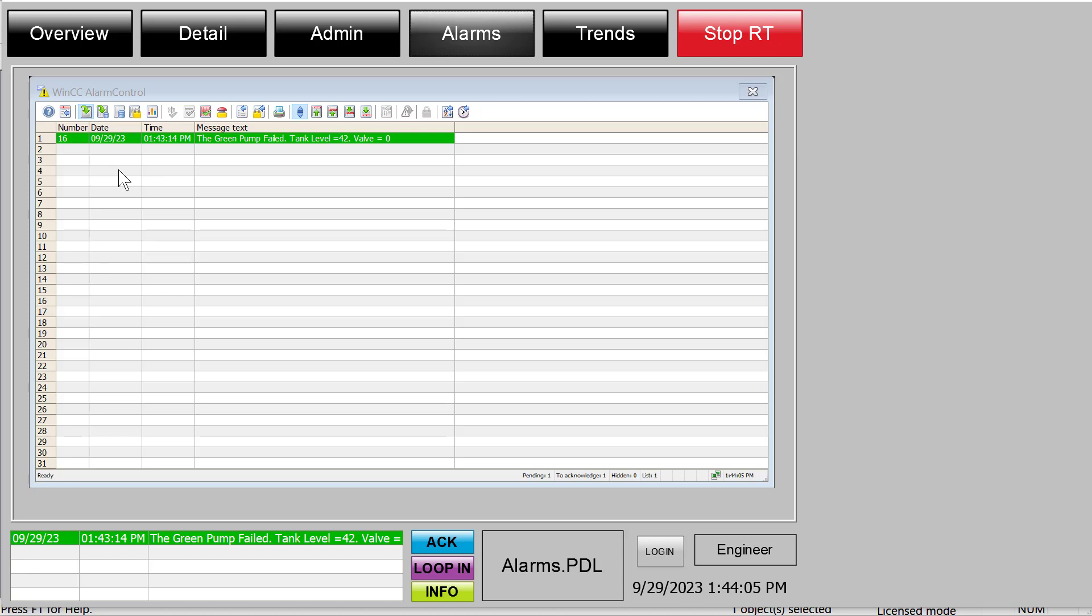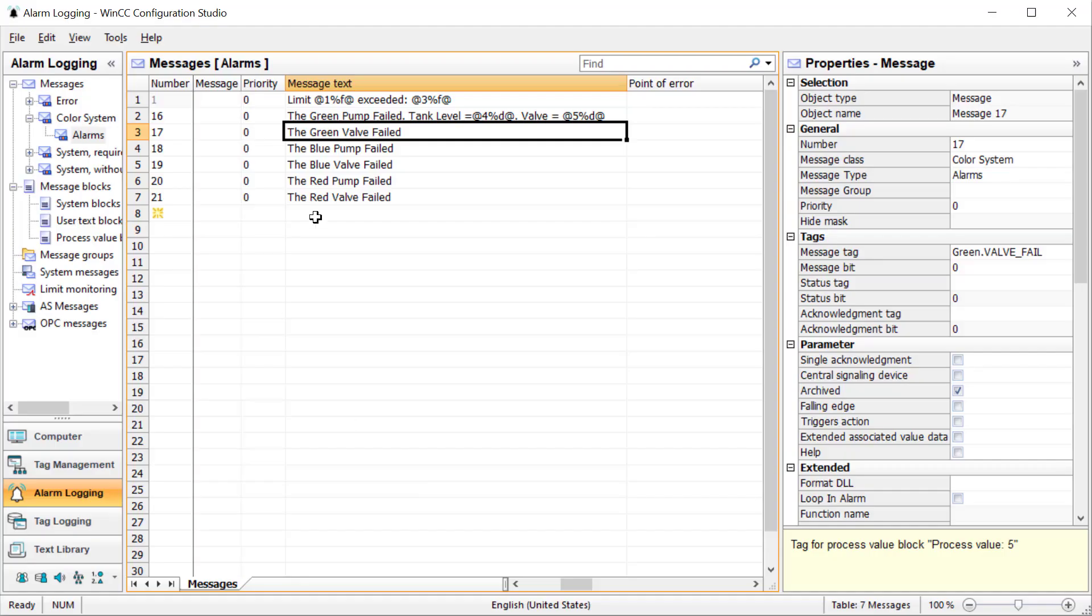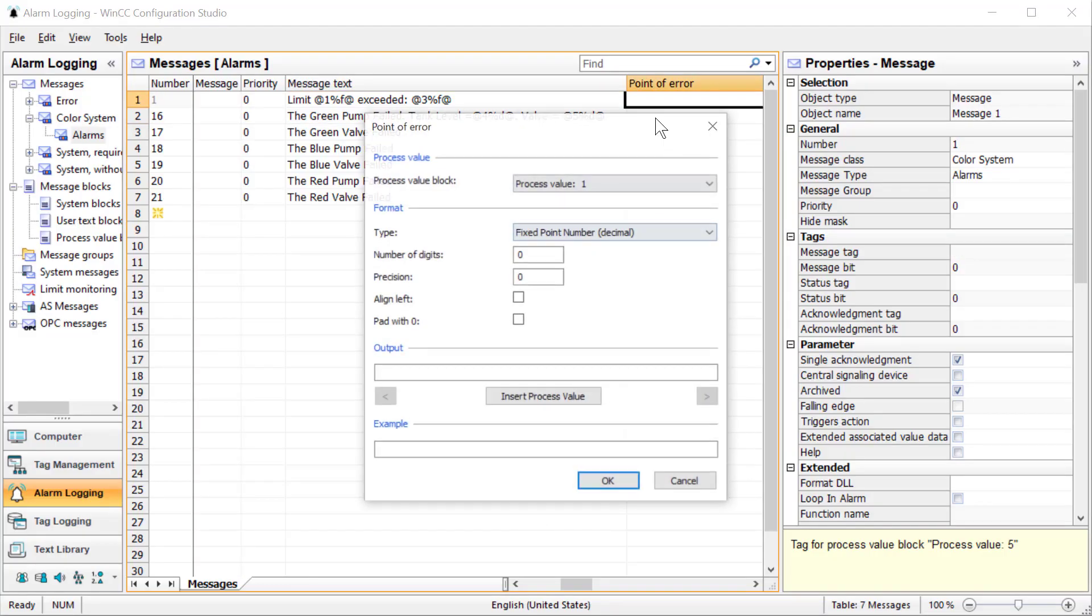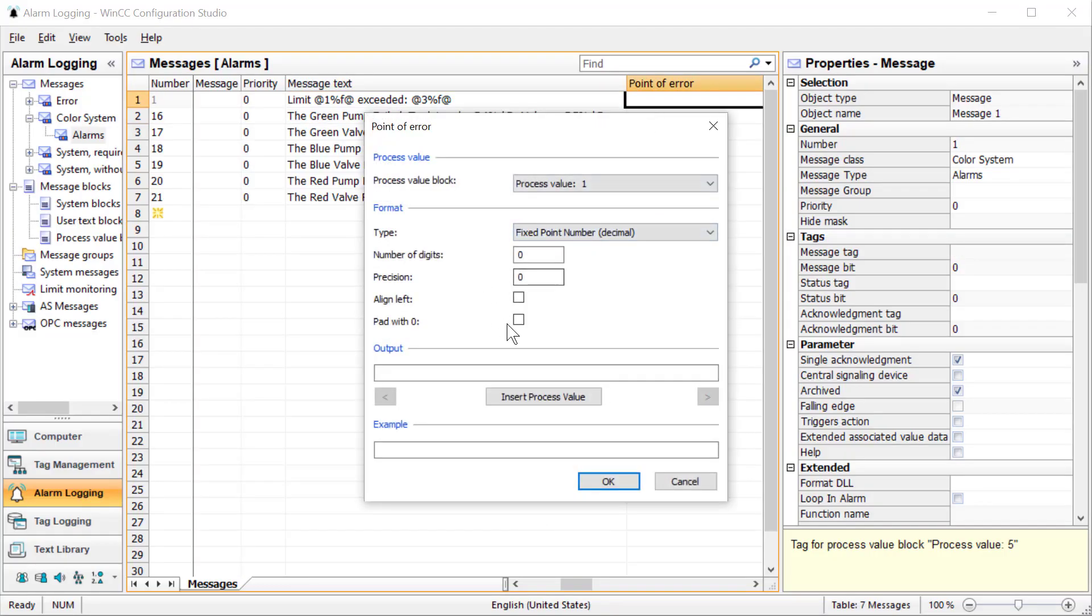It's pretty easy to embed process values directly in any text block. This also means if you're using point of error, you can use this. Any of the 10 text blocks you're using, you can do this trick. That's all I have for this.